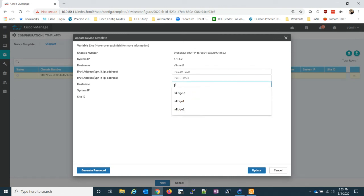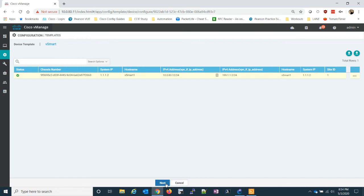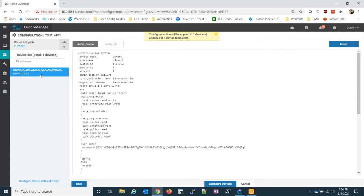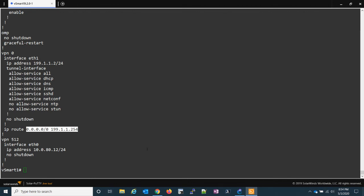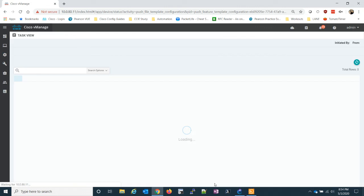The hostname is going to be vSmart1. System IP is 1.1.1.2. My site ID is 1 — all my controllers are in site 1. So let's go ahead and update. This is going to verify my syntax, just make sure I have everything correct. The address is 199.1.1.2 slash 24. We confirm that and we're good to go. I can configure my vSmart.